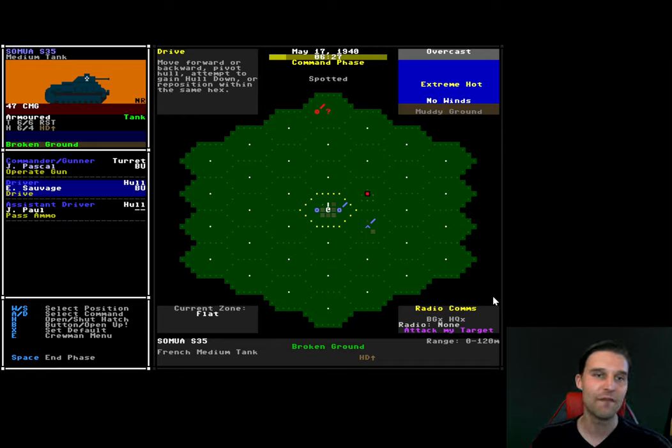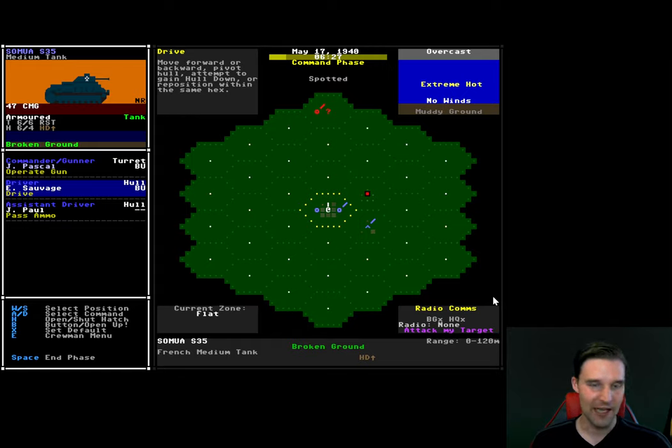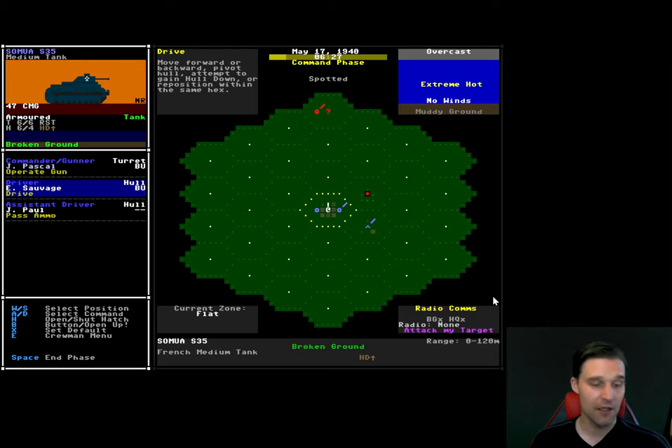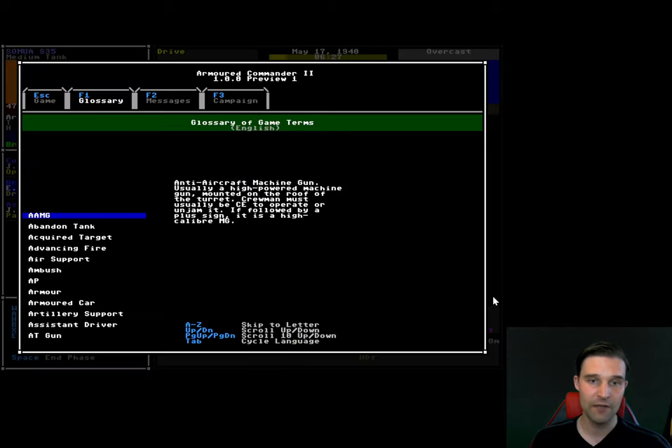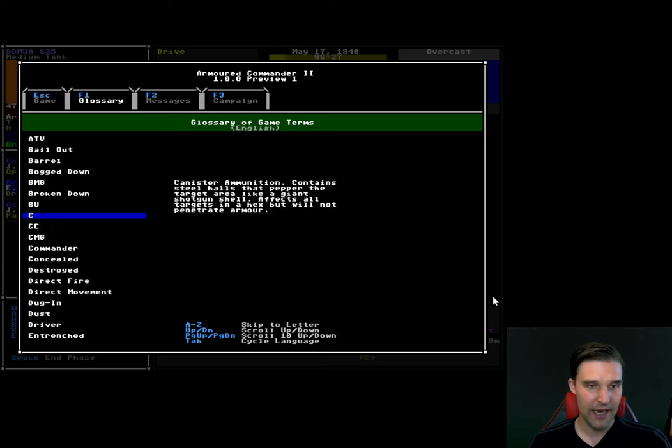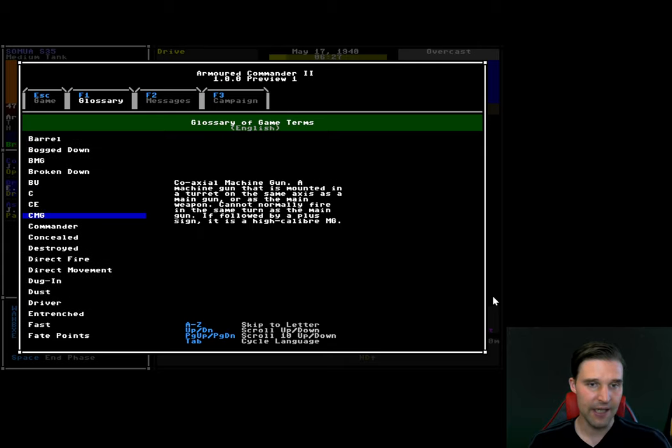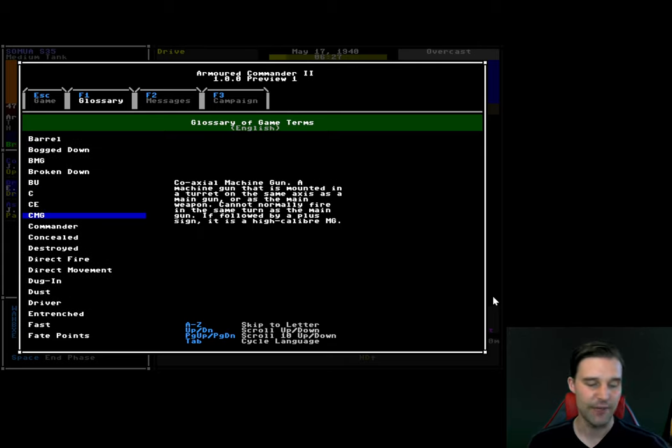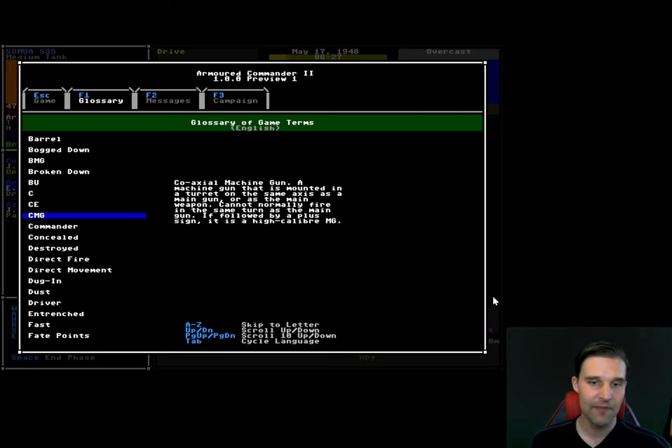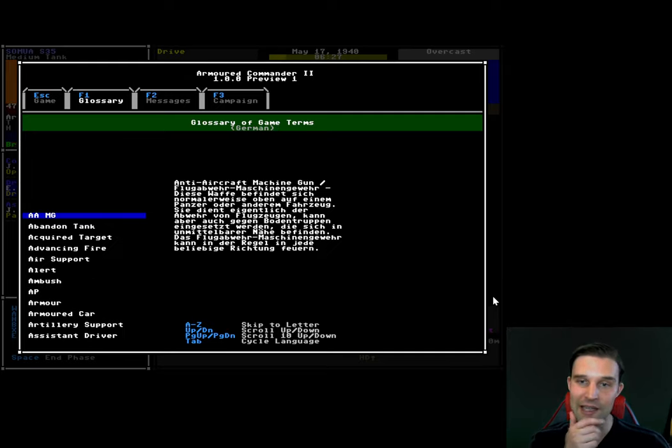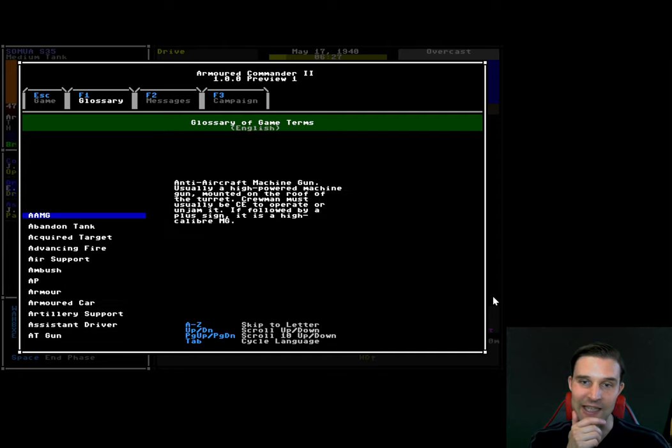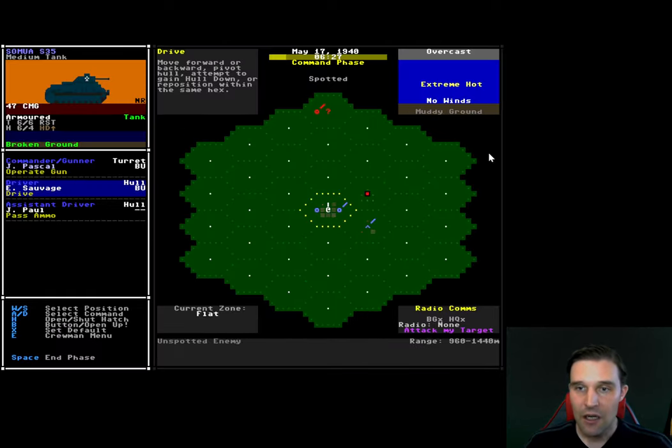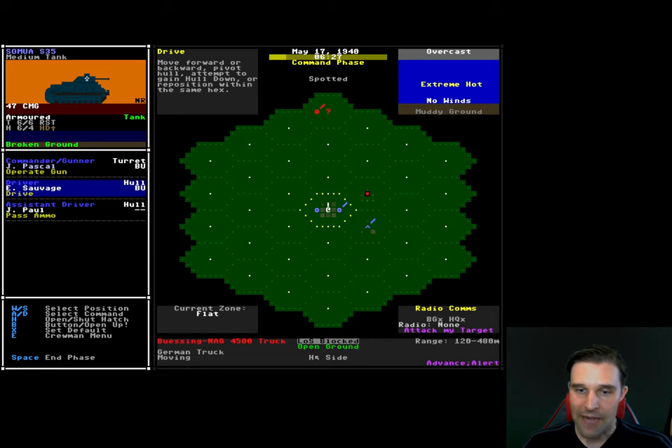But hopefully you will, as you play, you'll see them so often you'll just automatically remember and you'll instantly be able to remember and recall what it means. If you ever forget, always feel free to hit F1. You can bring it up the glossary and you hit, go to C, what's the CMG? Coaxial machine gun. And it gives you the explanation right there in the game. And there's actually two languages as well. So there's a German glossary and an English one. Those are the only ones we have so far.